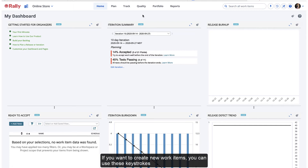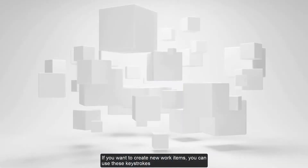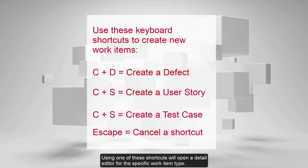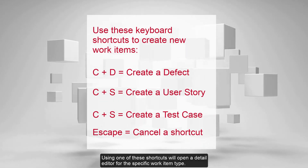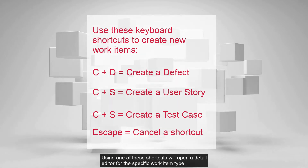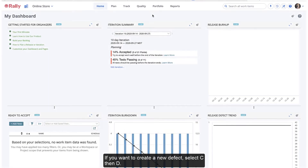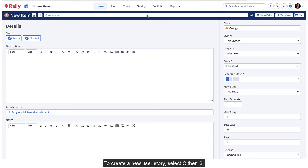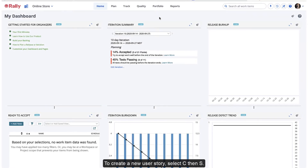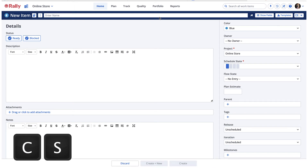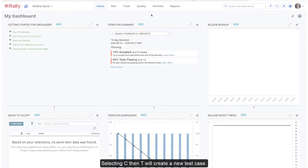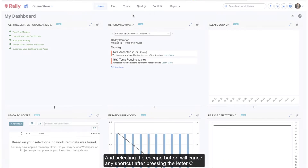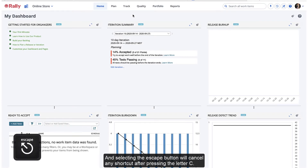If you want to create new work items, you can use these keystrokes from any location in Rally without leaving your current page. Using one of these shortcuts will open a detail editor for the specific work item type. If you want to create a new defect, select C then D. To create a new user story, select C then S. Selecting C then T will create a new test case. And selecting the Escape button will cancel any shortcut after pressing the letter C.